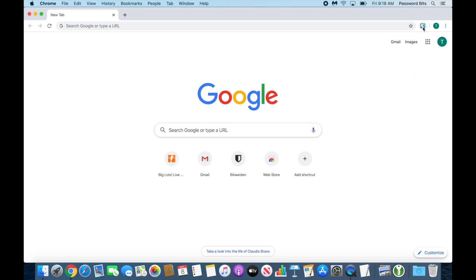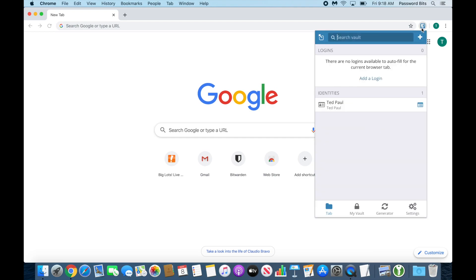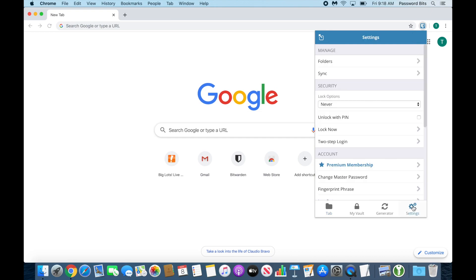So what you do is click on the Bitwarden plugin icon itself and go down to Settings.